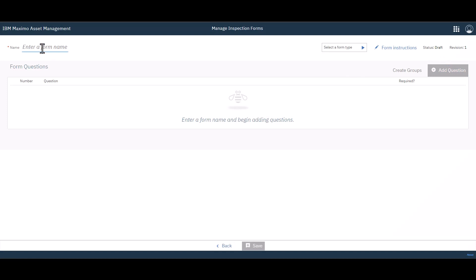I'm going to give it a name. Call it Conditional Form. And that's really all we have to do at this point.